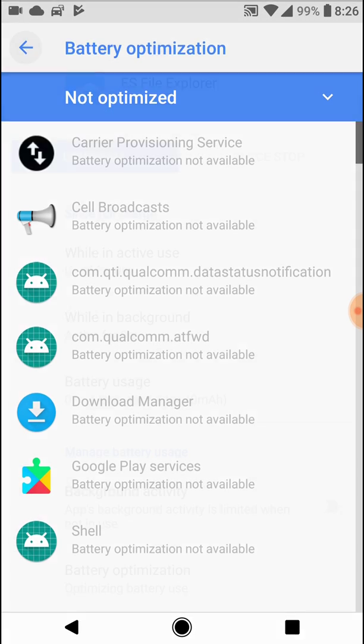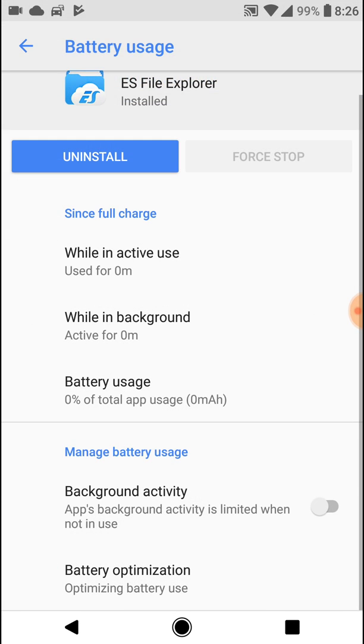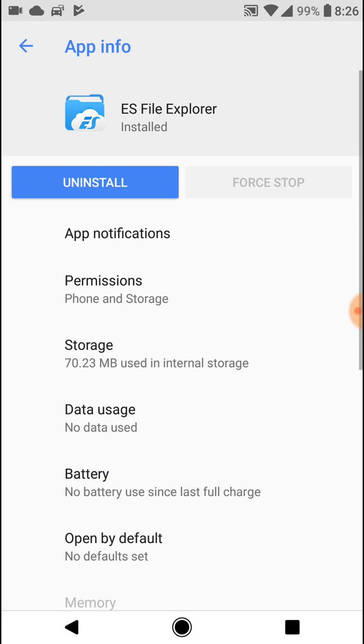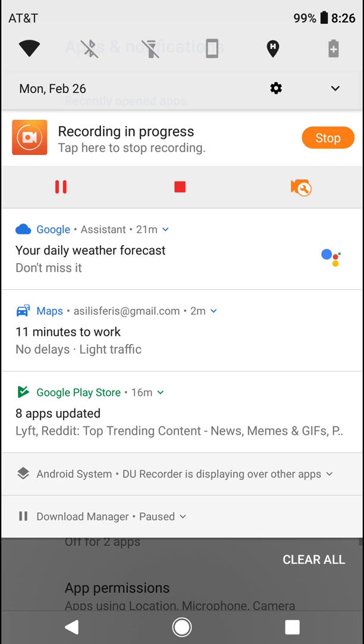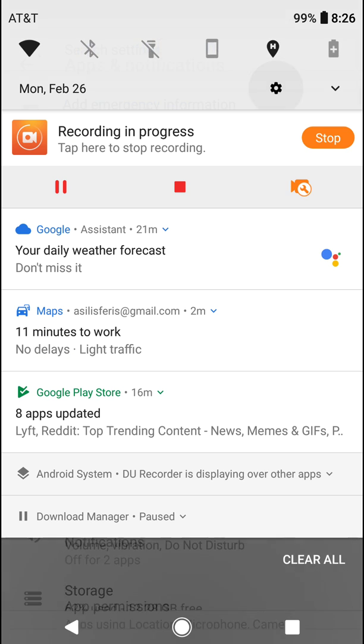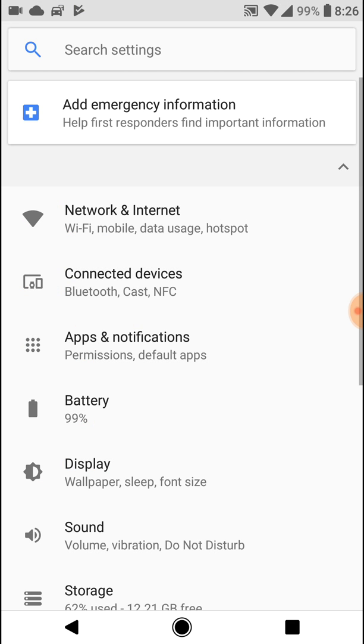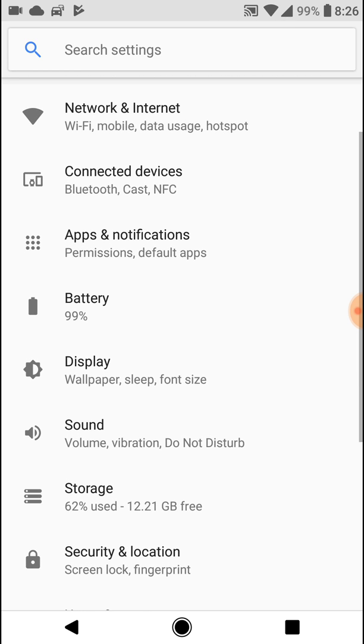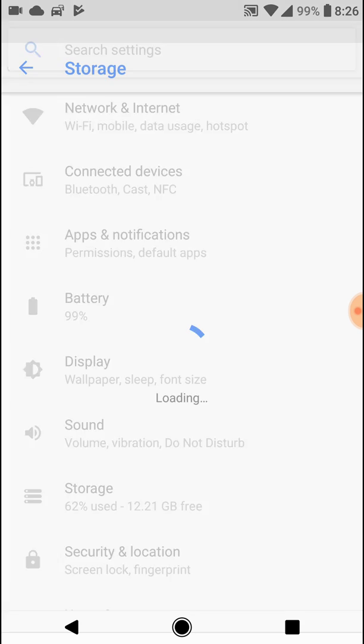Another thing you want to do is go back to the main settings page, which you can do by clicking the gear icon again. Then you want to go to the storage section.